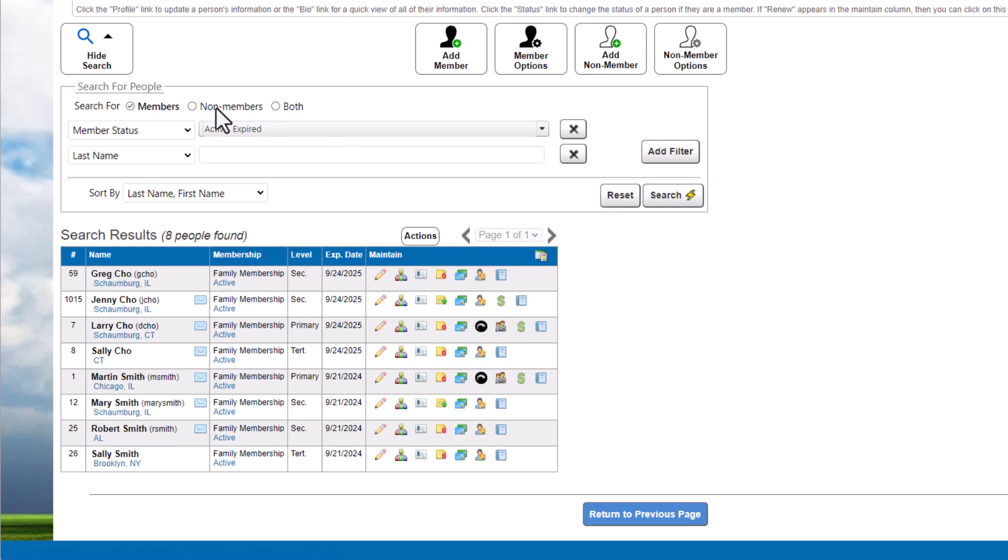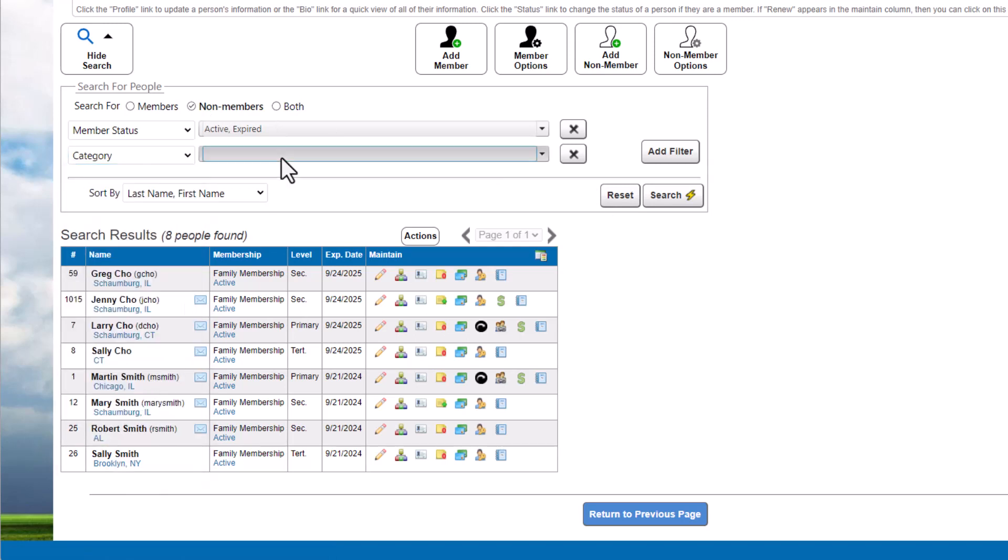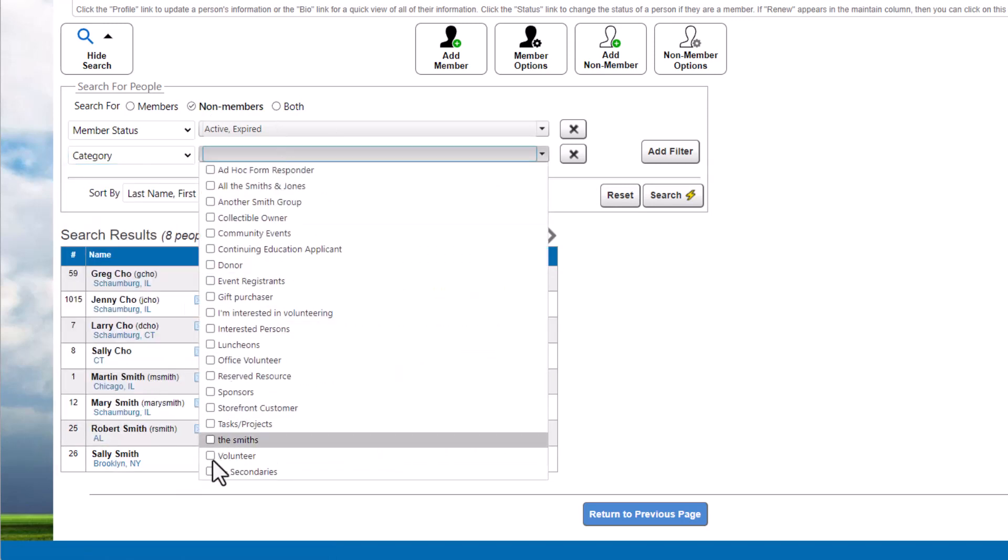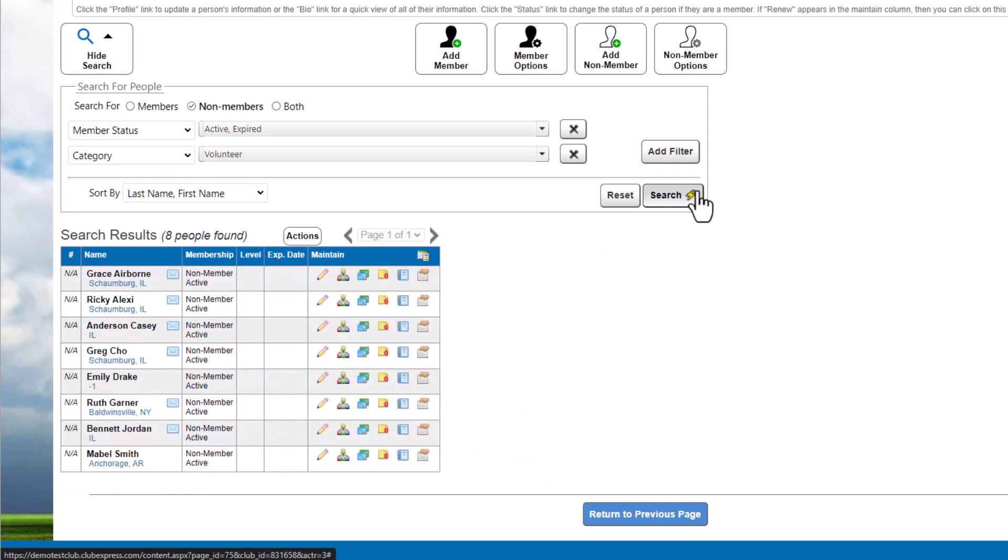Next, let's search for non-members in the Volunteer Mailing List category and see what information we can view in their records. Similar to member search results, there are several quick action links that show non-member contact information. Fields that don't apply to non-members will be blank.